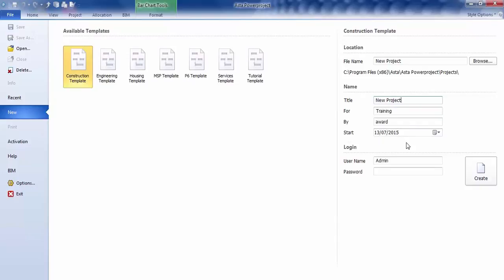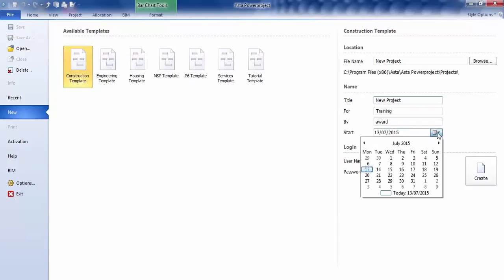We also have a start date. Now, if you have a start date for your program, you click on the dropdown and you can choose it from here. If you don't have a start date, you can just leave it as today's date and then change it at a later time.